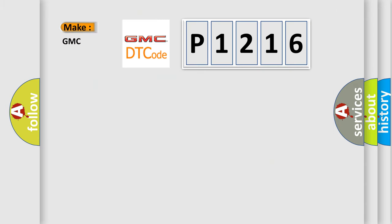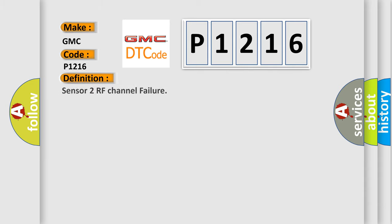So, what does the diagnostic trouble code P1216 interpret specifically for GMC car manufacturers? The basic definition is